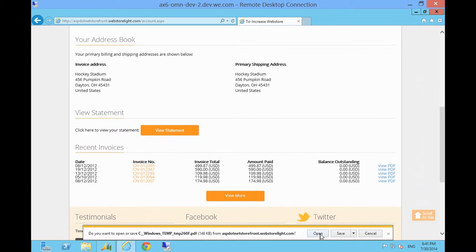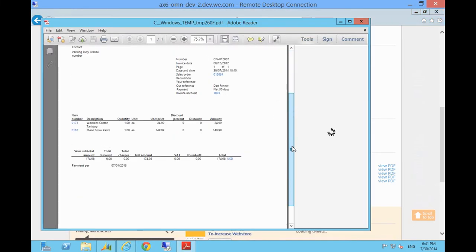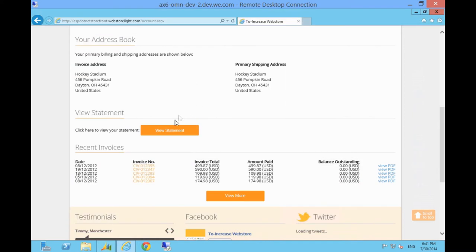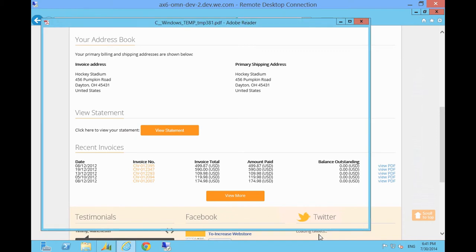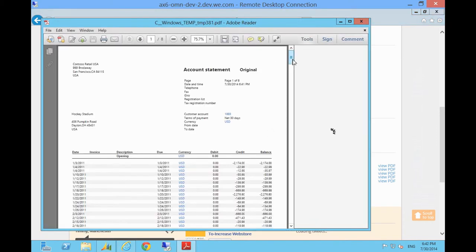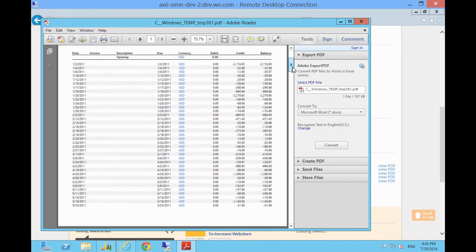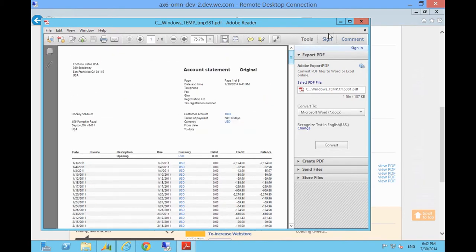We can drill into the invoice to produce a PDF showing the invoice exactly as it was generated inside AX. We can also do the same for statements — see a full statement of the customer account. These facilities let business-to-business customers in particular get comprehensive self-service facilities from the Columbus Web Store.